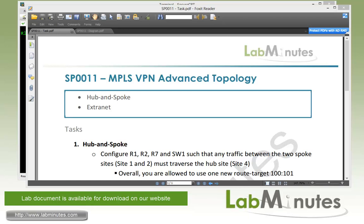As you know, MPLS VPN provides any-to-any connectivity, but there might be times when you don't want all sites to communicate directly with each other. In this lab we're going to look at how to implement a more advanced MPLS topology using a hub-and-spoke example.